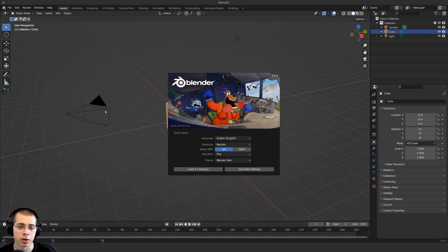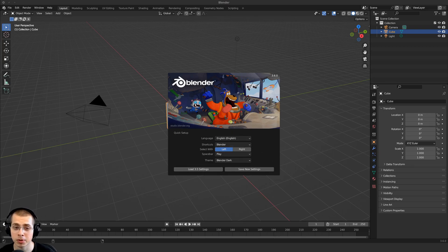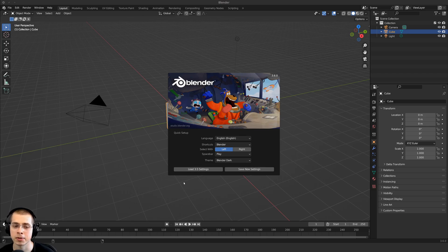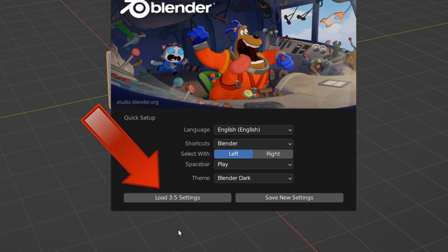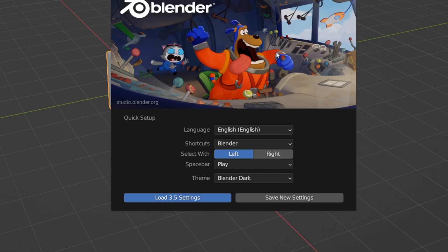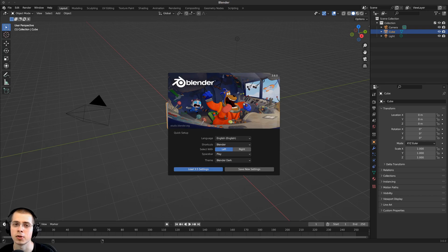Once you install the new Blender version, open it up for the first time. You'll see the splash screen right here. Right down there, you'll see it says load 3.5 settings, or it'll show the number of the previous version. Before clicking away from the splash screen or doing anything, just click on that button to load the old Blender settings. It might take a moment to load up as it copies over the settings, but then you'll have all of the add-ons, preferences, and settings from your previous Blender version.